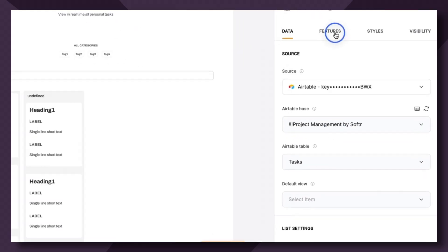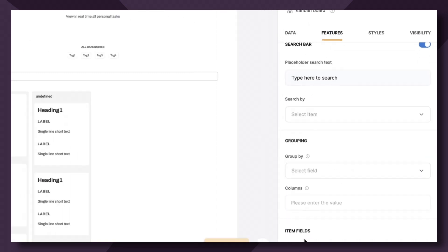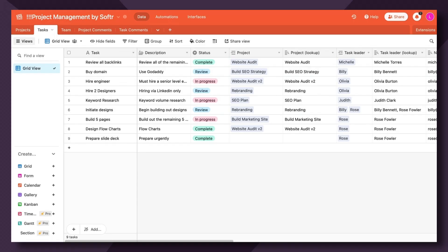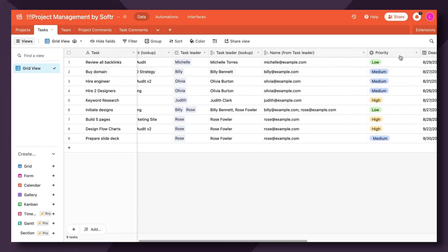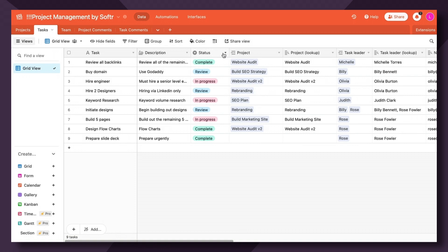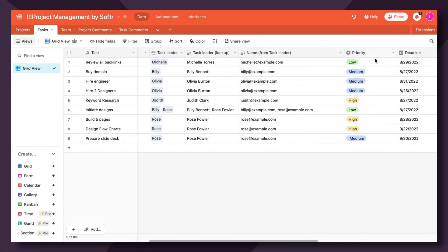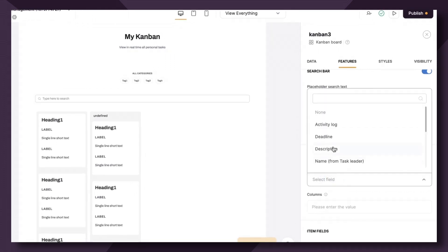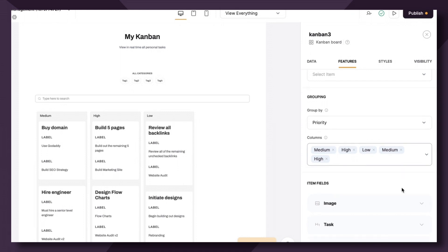Now let's pop over to the features tab and scroll down to the group by setting. Here you're going to select the field in your database by which you want to group the board items. And group items correspond to the single select field in Airtable specifically. So for this Kanban block that's pulling from the task table, I could choose to sort my columns by status as was the original template that we just reviewed, or by priority. So let's try priority since we haven't done that yet. So all I simply need to do is choose priority and then the options will automatically generate for us.